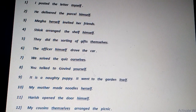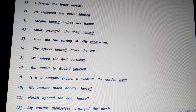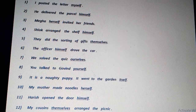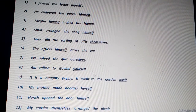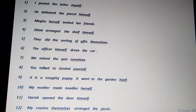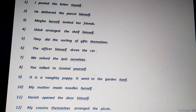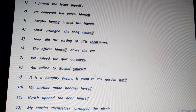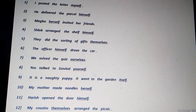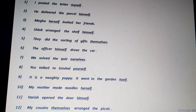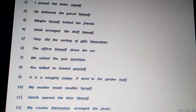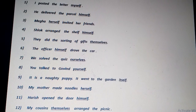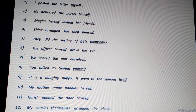'It is a naughty puppy. It went to the garden itself.' The pronoun itself stresses upon and lays emphasis on the subject it, which is used as the subject in the sentence.